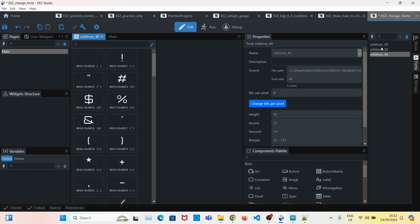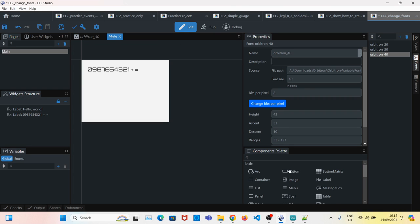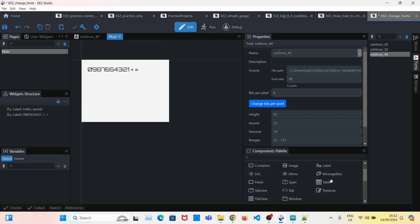Now we have three different size Orbitron fonts. Let's create two more labels so we can use them.